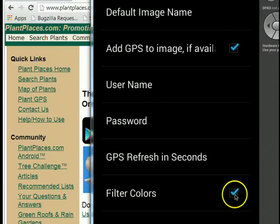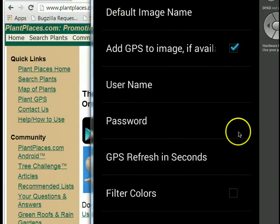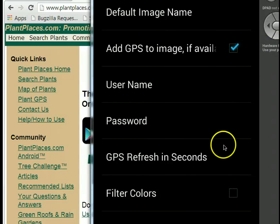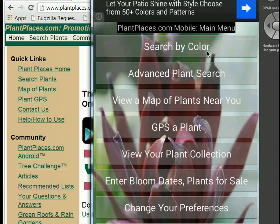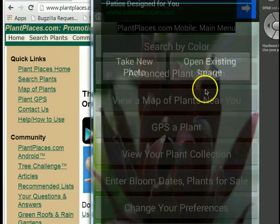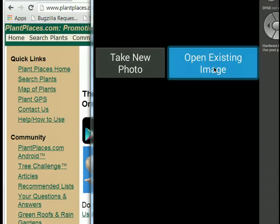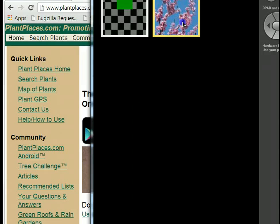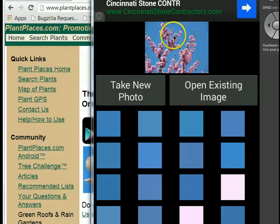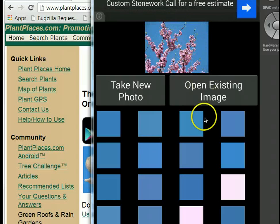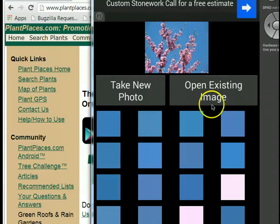By default, the color filter is turned on, but we can turn it off by unchecking it. When we go back and do our color search again, we'll get slightly different results because it will now count the sky color and show us a bit of that sky blue. I'll choose Open Existing Image and select our redbud once again. As it comes back, we see it has now indexed the sky blue color, which is the majority of colors in this photo.